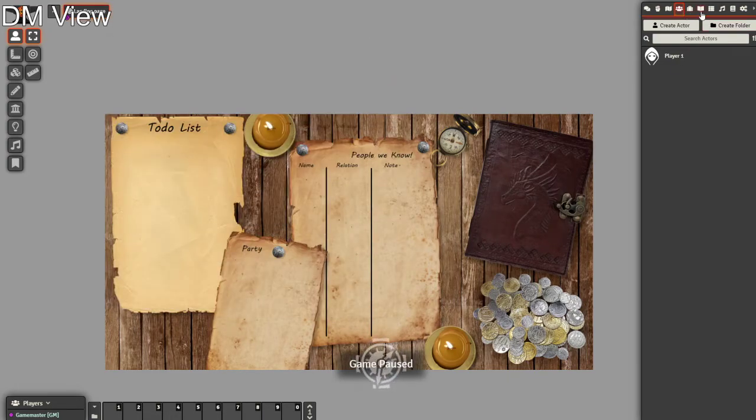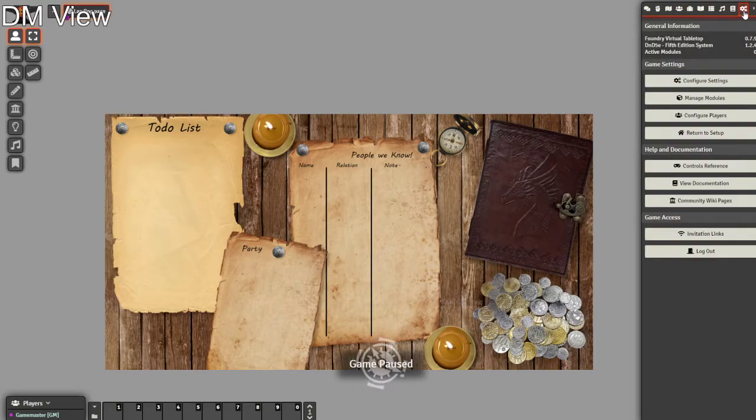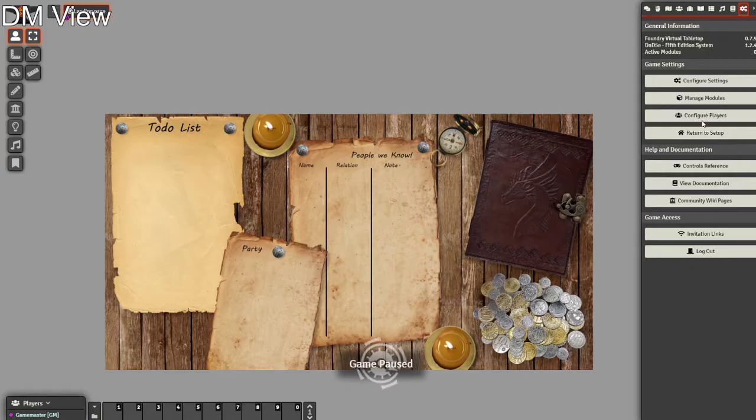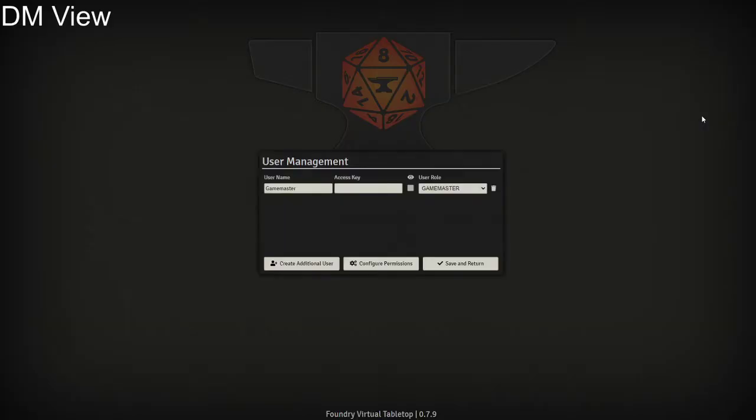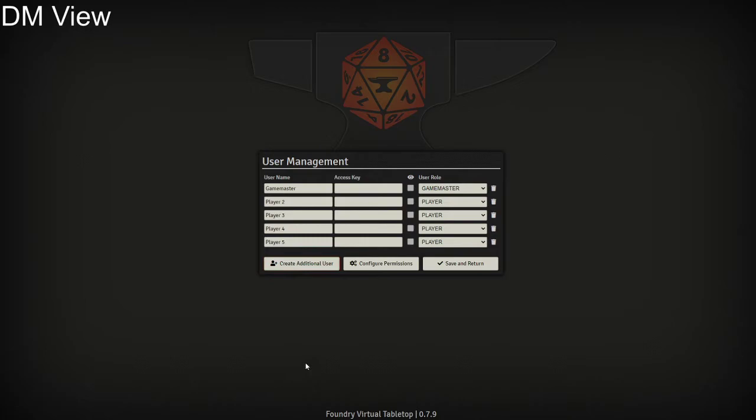After we've done that, we go all the way to our right to our game settings. We need to create our player accounts. So I'm going to add four players. When it comes to username, use the players' name, not the character name—that can cause a clash later on.